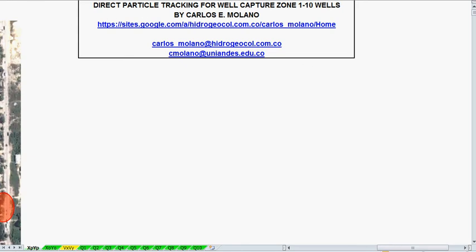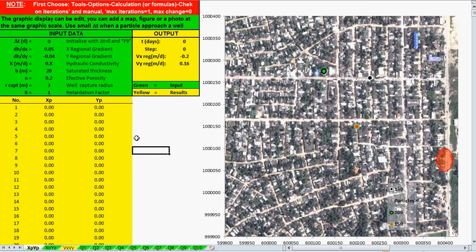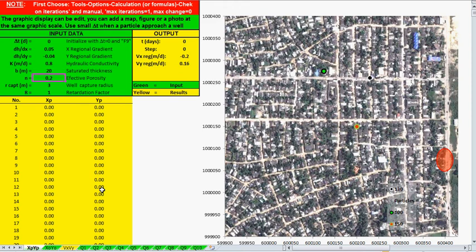First, let's enter the data. In this first spreadsheet you enter the data, and you have to choose the iteration options in Excel. Then input the data: this is the delta time to begin the movement, the advective transport, the gradient in x and y direction, the hydraulic conductivity, the saturated thickness, the effective porosity, the well capture radius — since the particle reaches the well it increases the velocity — so this is the radius where the particle is captured, and this is the retardation factor, for any absorption in your movement.